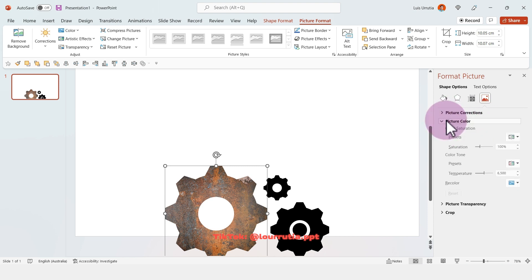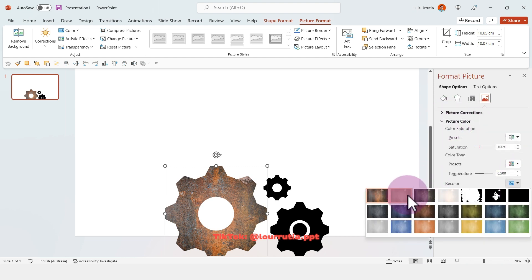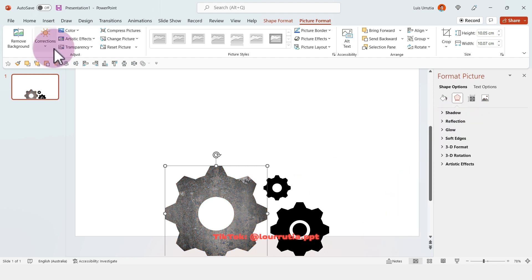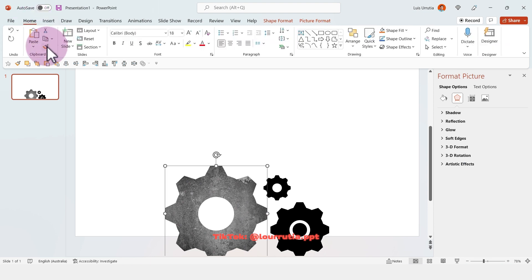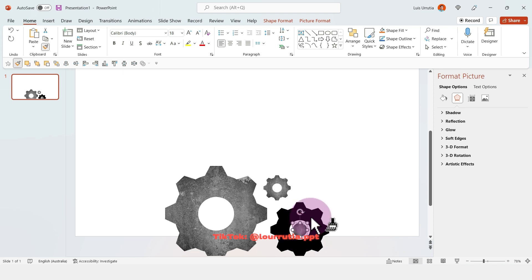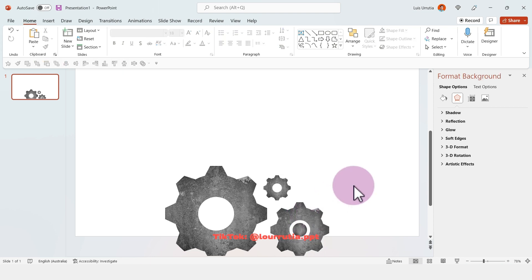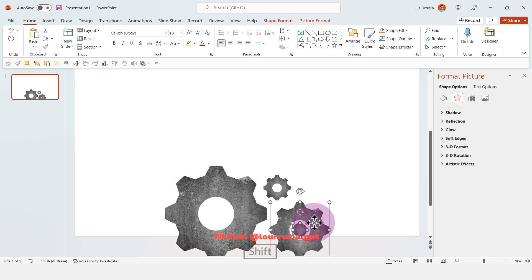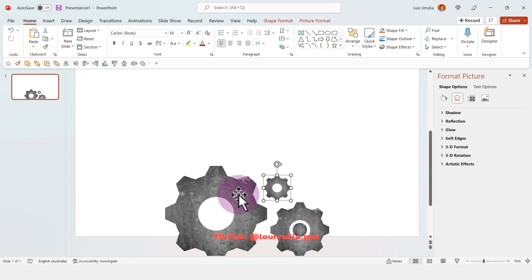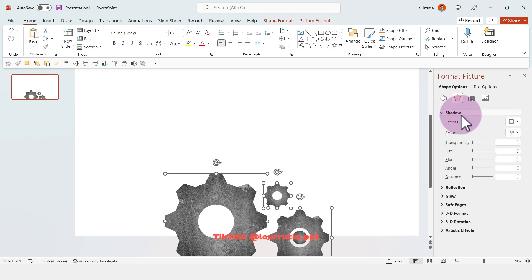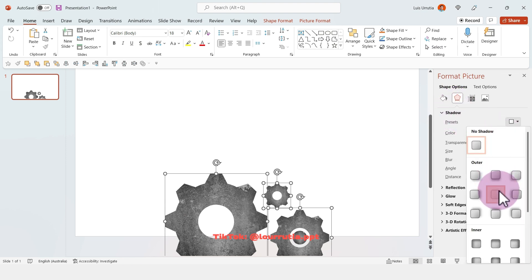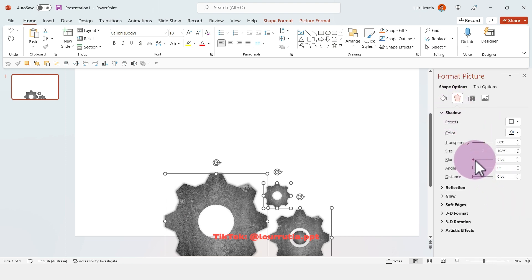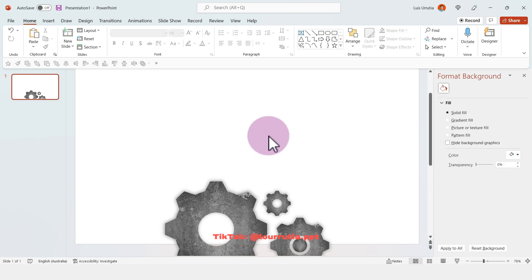Now go to Format Picture, the image panel, then Picture Color and click on Grayscale from Recolor. Then go to Home, double-click on the Format Painter, and click on the rest of the gears to apply the same styles. Then group the last gear, select all three, go to Shadow and apply a shadow — you can change the blur, color, etc.